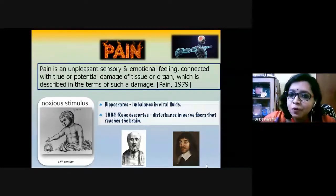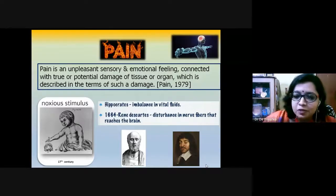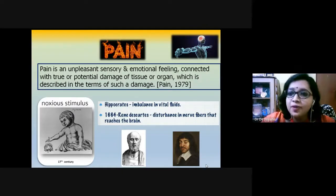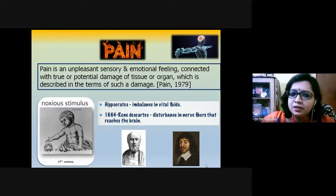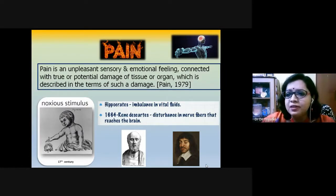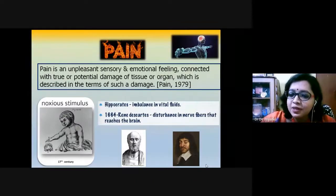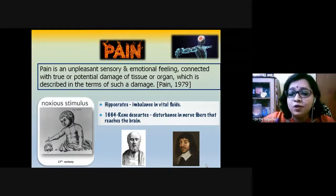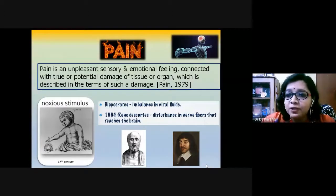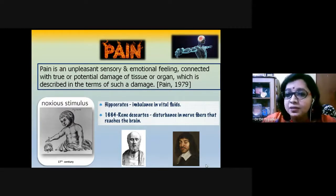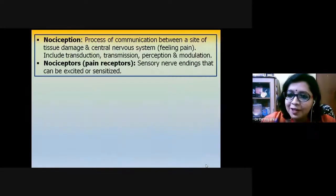The concept of pain was present historically but not introduced scientifically until later. Hippocrates, considered the father of modern medicine, first mentioned that bodily pain results from an imbalance in various body fluids. Then Descartes, in his book published in 1664, mentioned that pain results from disturbance in nerve fibers that reach the brain — giving a scientific attribute to pain psychology for the first time.